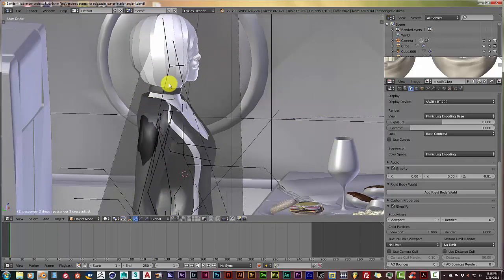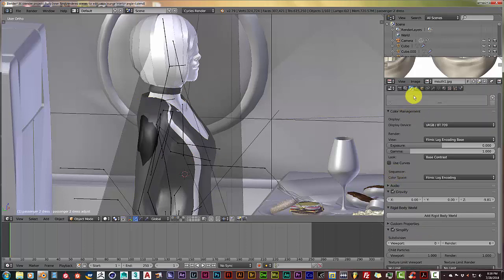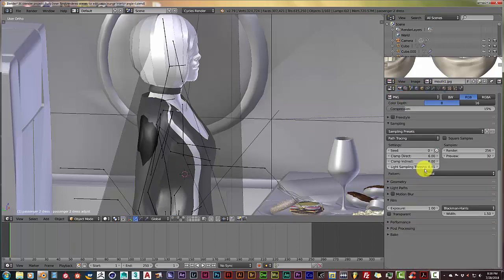And then let's say I click on a mesh—it doesn't have to be a mesh, it could be anything in your Blender scene—and then I'm coming over to this tab so I can do some more adjustments.